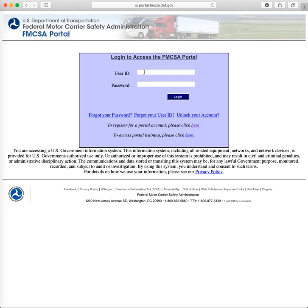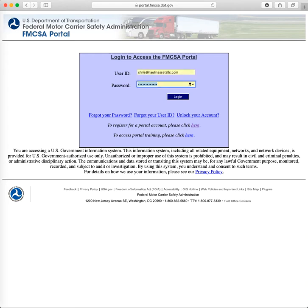First thing you need to do is get to the right web page. The web address is portal.fmcsa.dot.gov. I'm making this video assuming you already have an account. If you don't, you can click here at the center of the page and go through the registration process — it's fairly self-explanatory. From there, once you've got all registered, you just type in your user ID and password and log in.